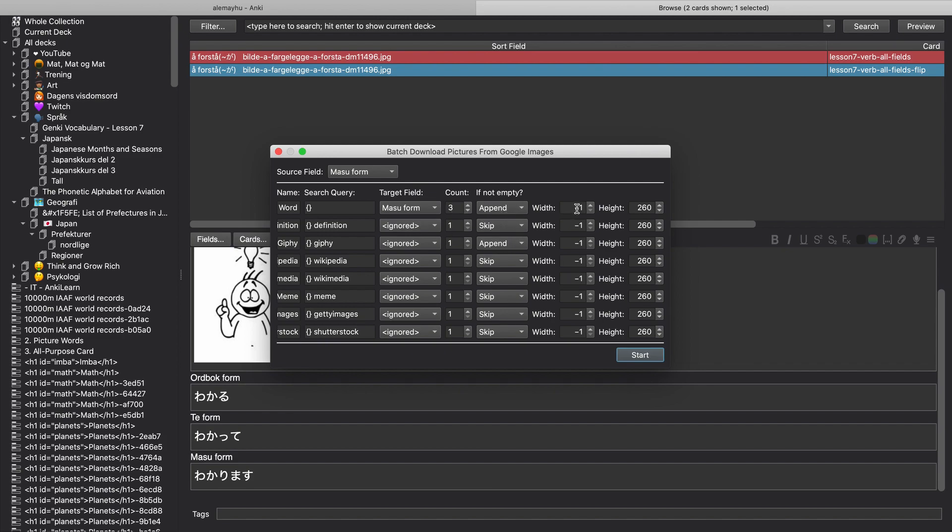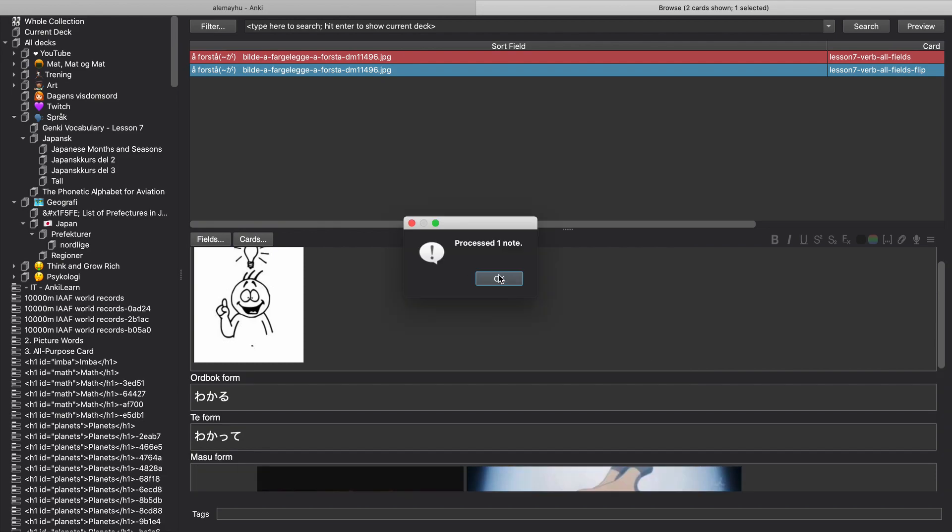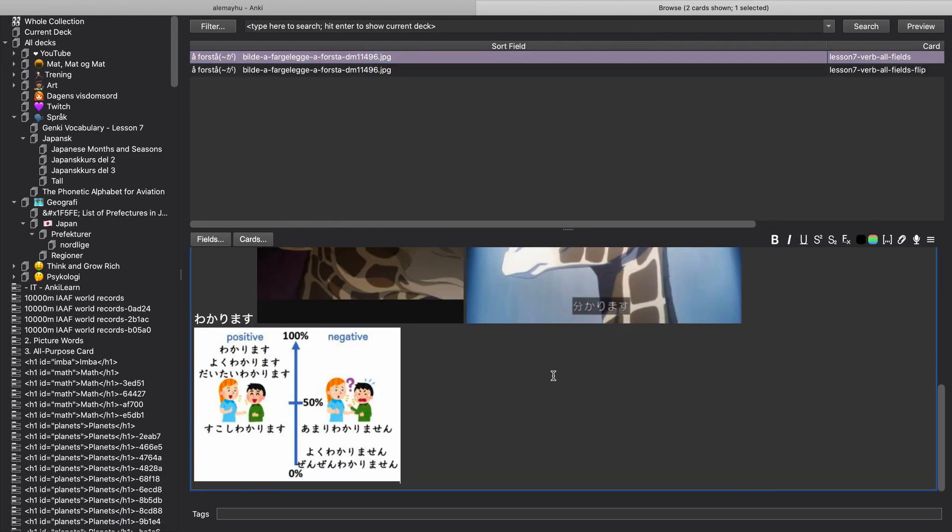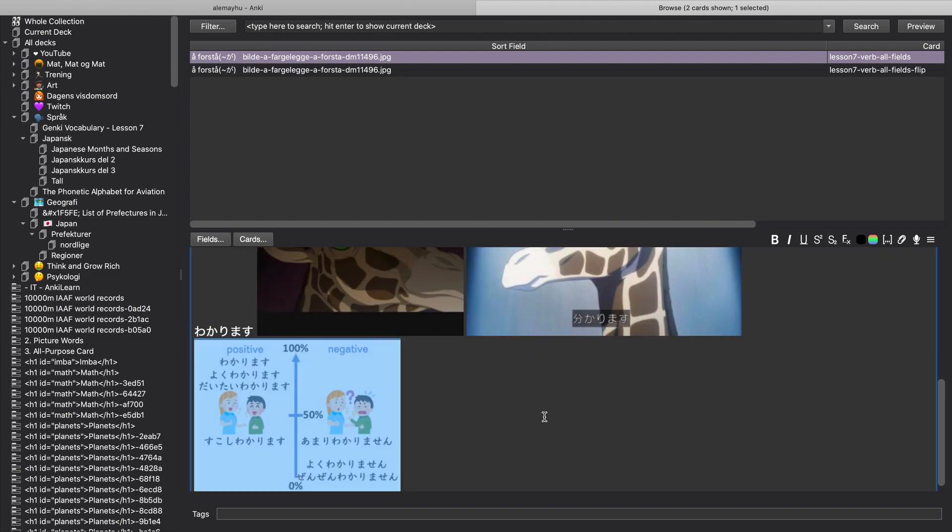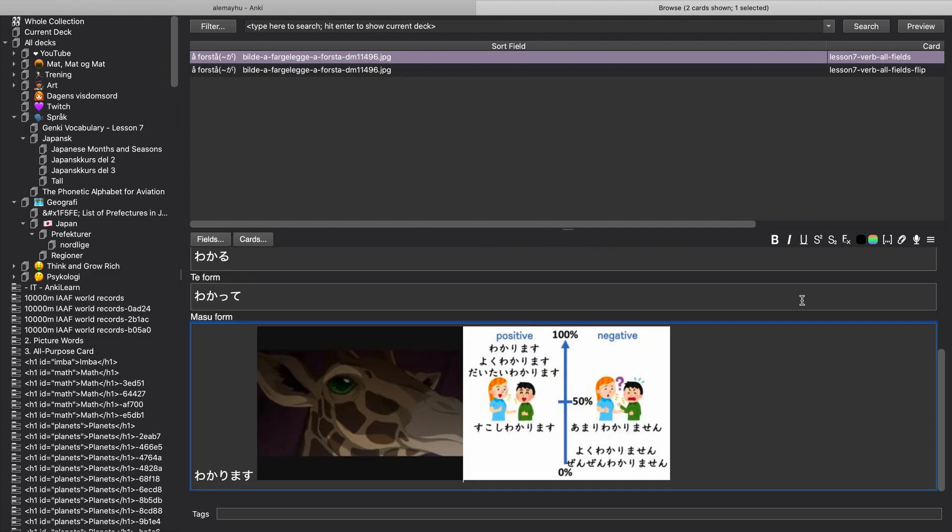Bam, now we have a few images so we can look at that. You can see, yeah. So yeah, maybe we should keep the last one. So this is how you can get images very easily into your cards without having to manually copy paste.